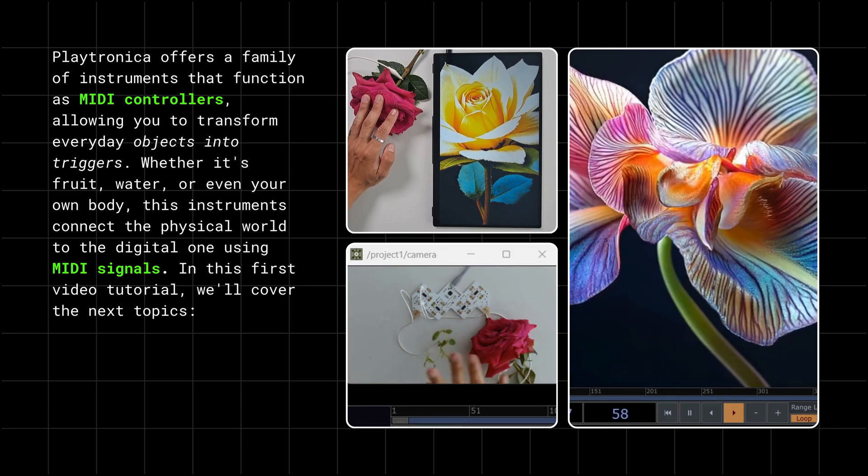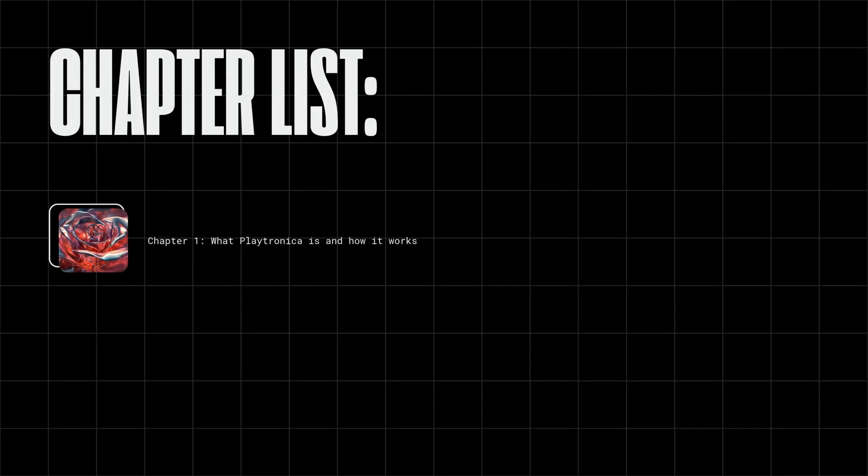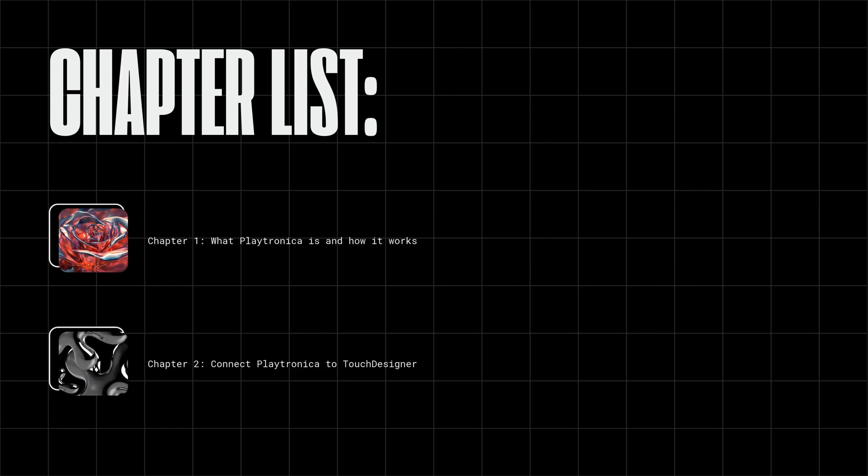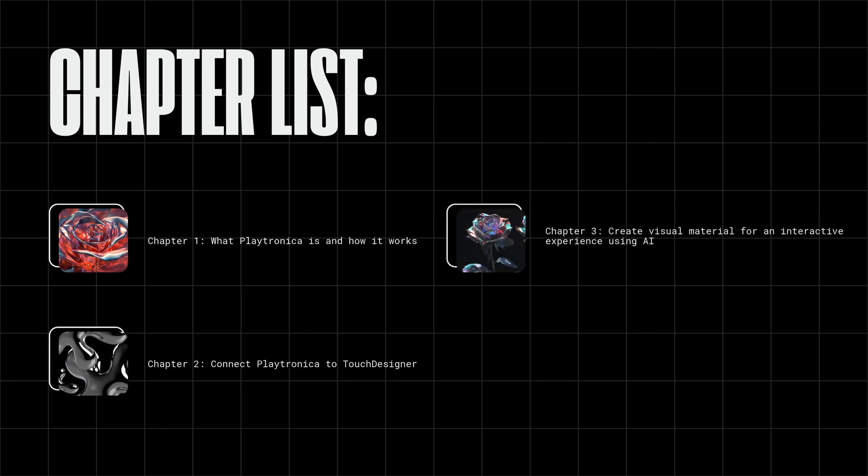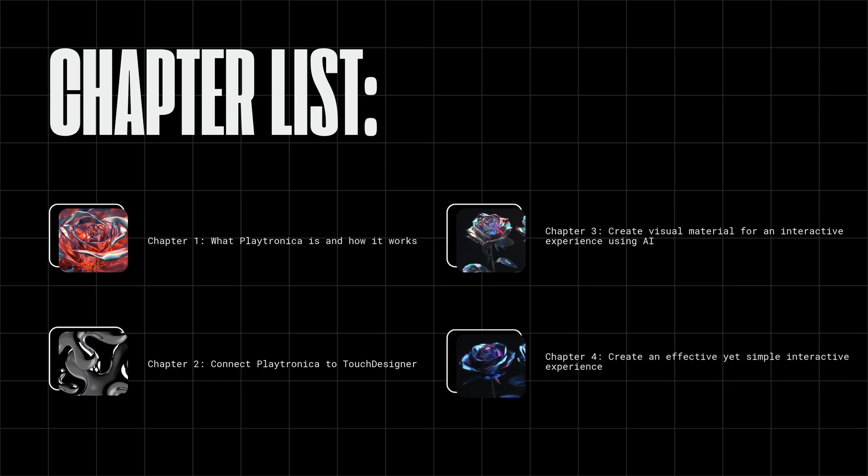In this first video tutorial, we'll cover the next topics: Chapter 1, What Playtronica is and how it works. Chapter 2, Connect Playtronica to TouchDesigner. Chapter 3, Create visual material for an interactive experience using AI. Chapter 4, Create an effective yet simple interactive experience.